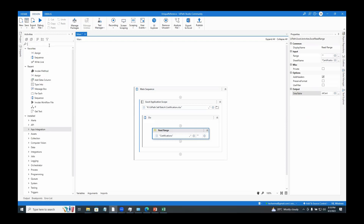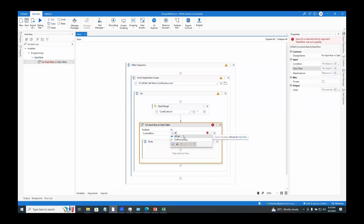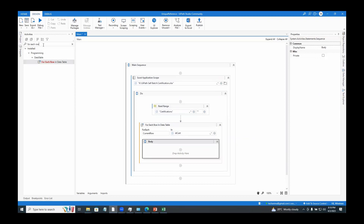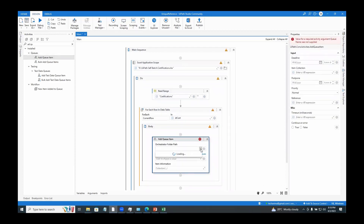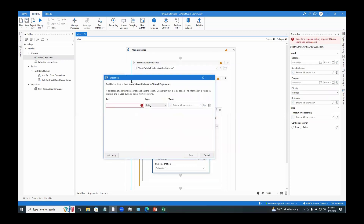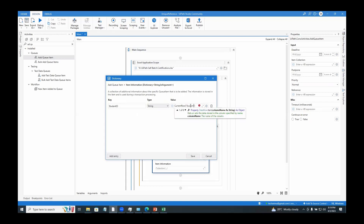Now I am going to add these items to the queue using the classic add queue item activity. For that, we need a For Each Row in Data Table activity, looping the rows of dt_cert. Inside, I'll use an add queue item activity, choose the orchestrator folder path, queue name, and item information, adding all columns one by one. For example, 'student id' with value current_row('student id').ToString.